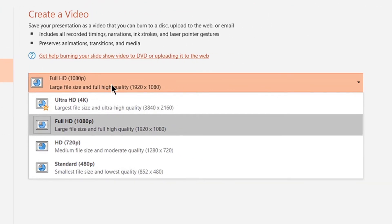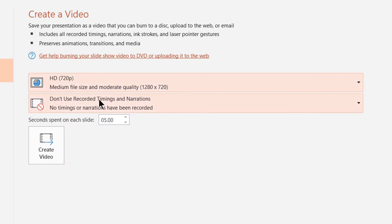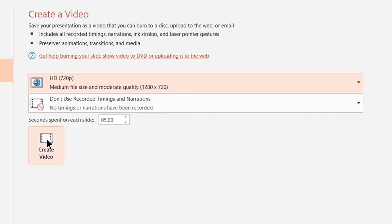Most of your videos do not need to be Full HD or Ultra HD — just going HD or Standard both work fine. It also makes your video a lower file size, so you're not ending up with a gigantic sized video. So I'm clicking on HD. And here it says don't use recorded timings and narrations, which means the video will just last as long as the video lasts.